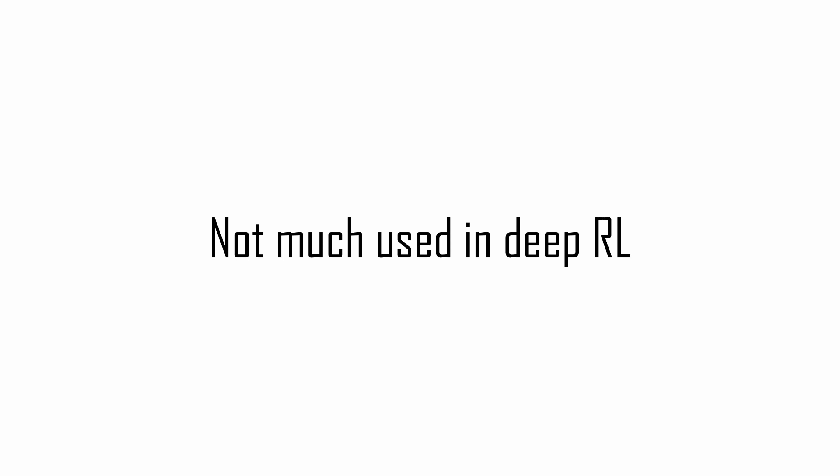But despite all of these nice features that come along with eligibility traces, they are rarely used in deep reinforcement learning. And the reason lies behind the gradient of deep learning architecture. But we'll get to all of this later.